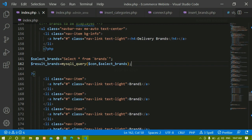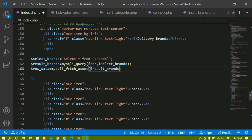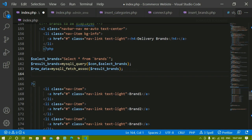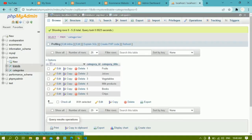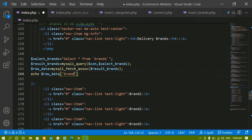Now I'll fetch the data from the database. I'll write 'row_data' and use mysqli_fetch_assoc, passing the result variable. Then I'll echo the column value using the row_data variable with the column name 'brand_title' — this is the exact column name from the brands table. After saving and refreshing, Swiggy is displayed, but only the first record is being fetched.